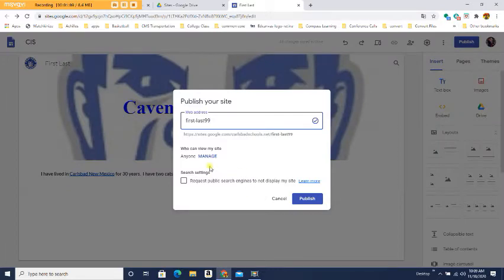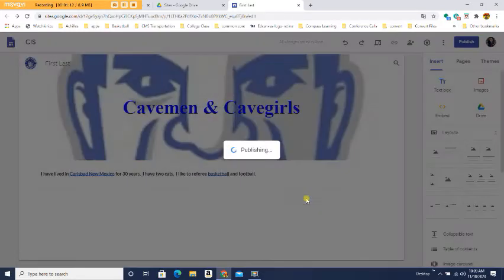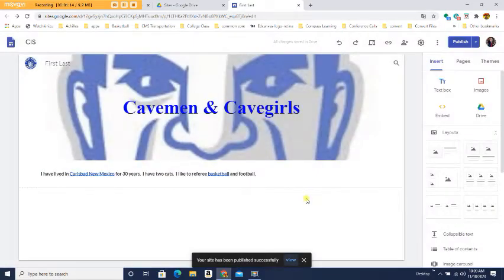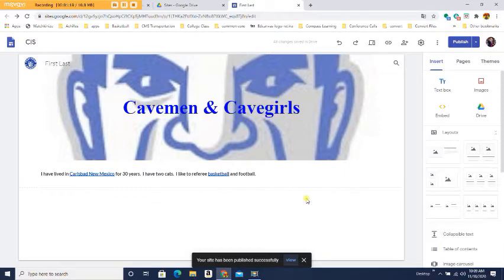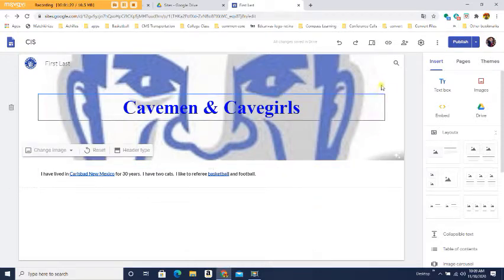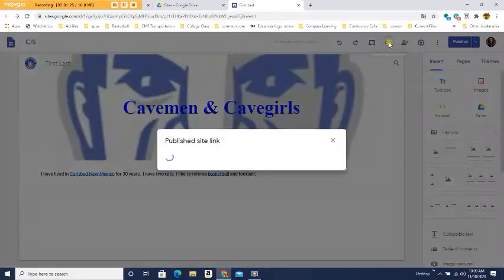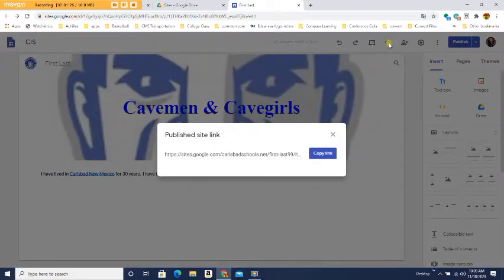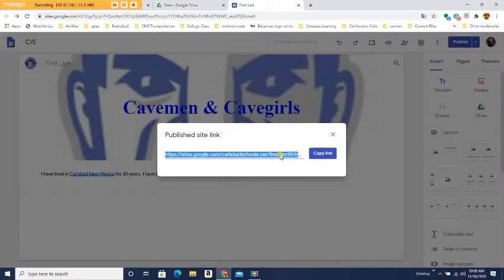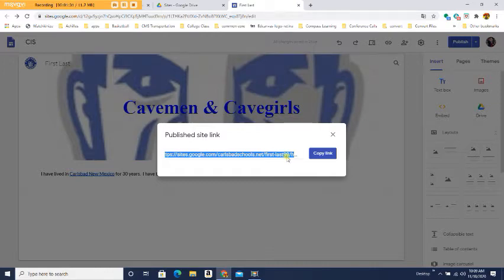Okay, and press publish. Now, when you press publish, that means the site is active, it's on the internet. But where is my link? So I come up here, click on this little link icon, and press copy link.